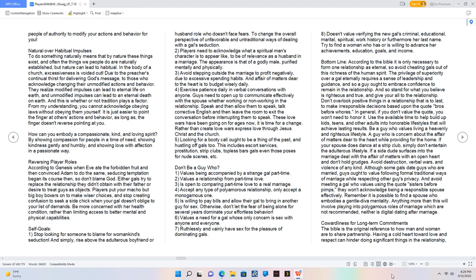Use the available time to help build up kids, teens, and other adults into honorable lifestyles that will achieve lasting results. Be a guy who values living a heavenly and righteous lifestyle. If your spouse does dance at a strip club, simply don't entertain the adulterous lifestyle. If a side dude surfaces into the marriage deal with the affair of matters with an open heart and don't hold grudges. Avoid destruction, verbal wars, and violence of any kind.